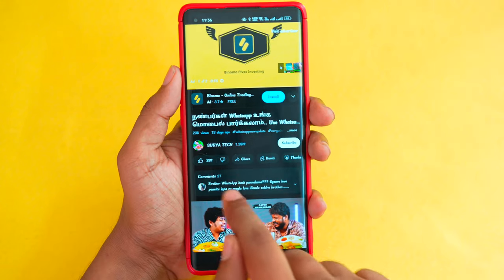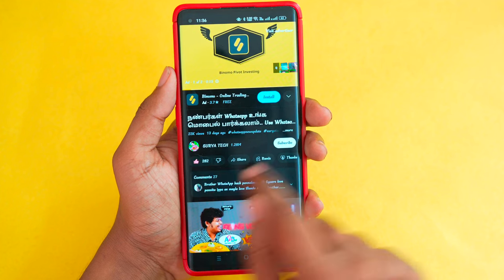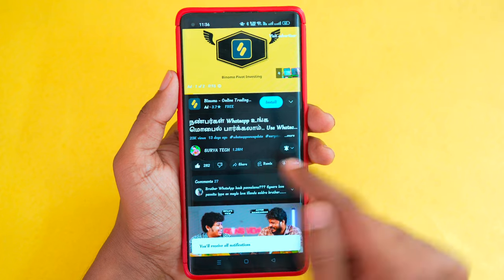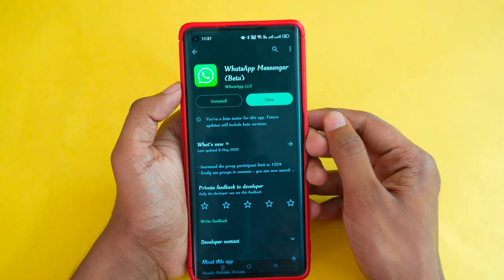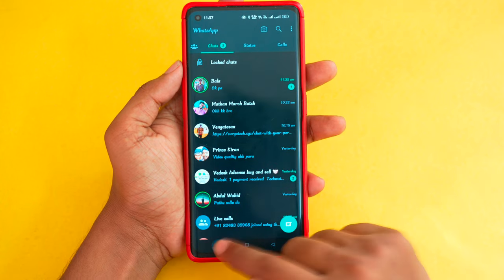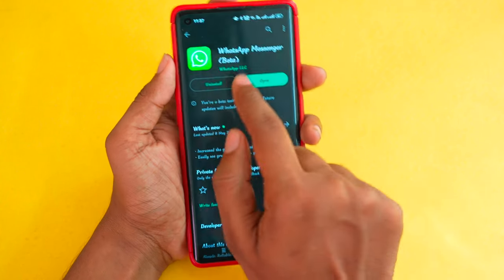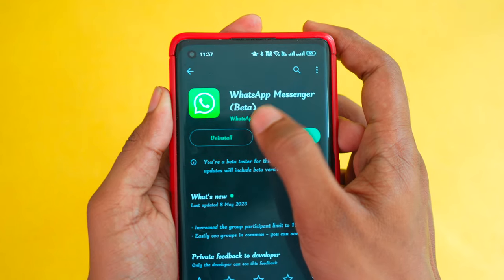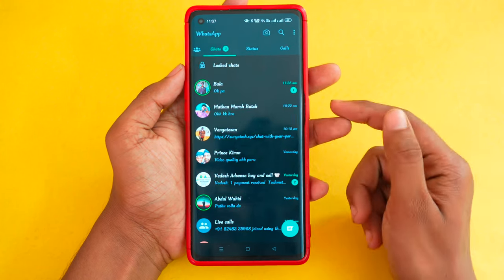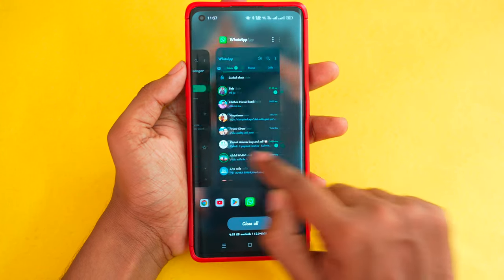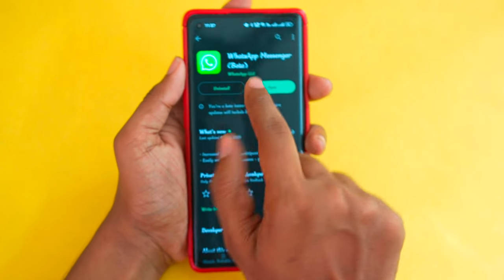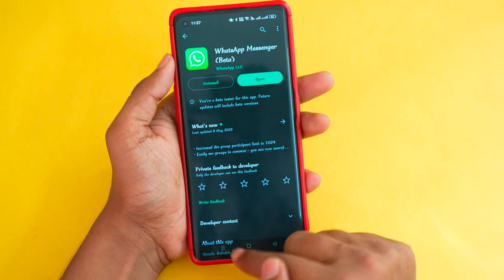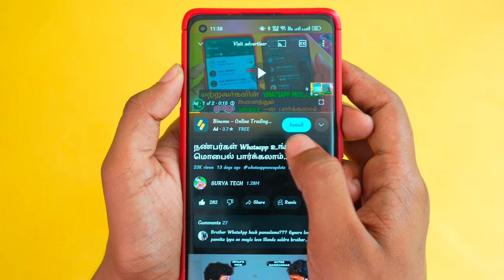Let's go to the video. If you like this video, please like and subscribe to our channel. If you want to join WhatsApp in the Play Store, you can join the beta version. If you want to join the beta website, you can join in the new beta version.